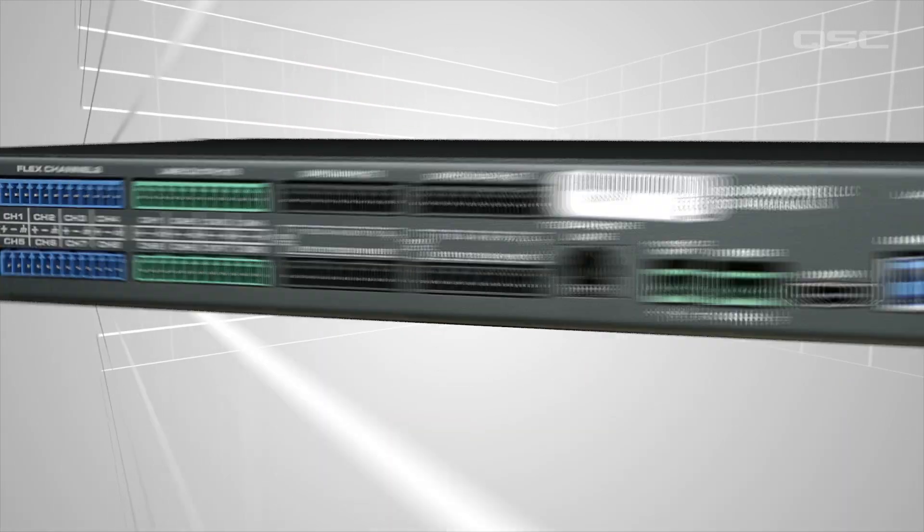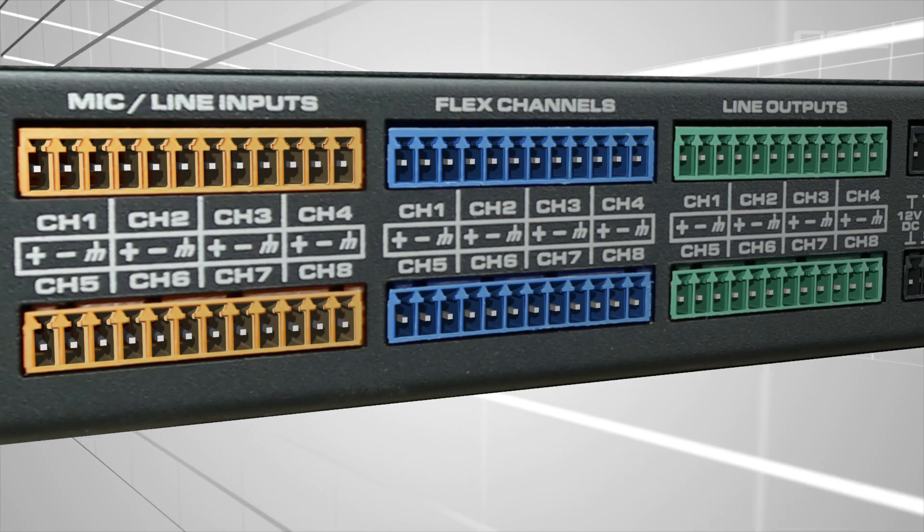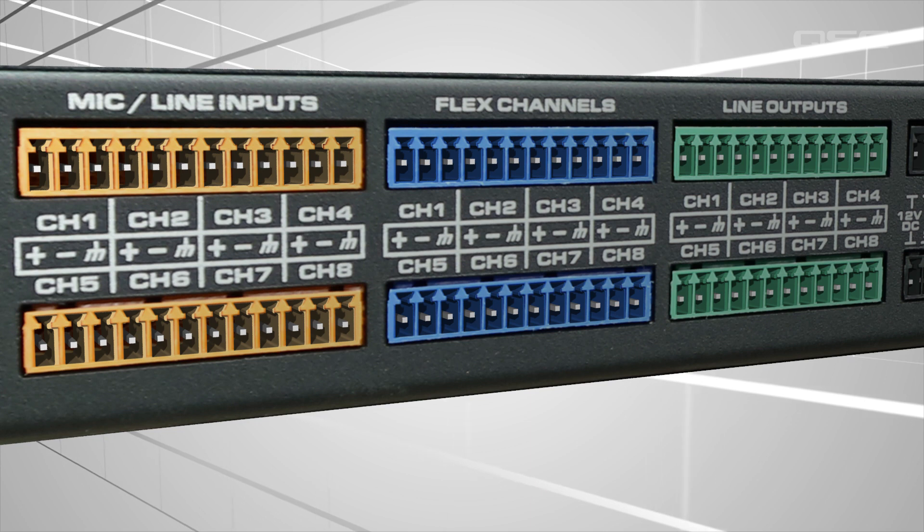Core 110F, for instance, has eight of these flex channels in addition to the eight fixed analog inputs and the eight fixed analog outputs.